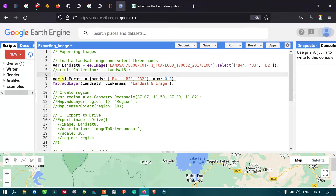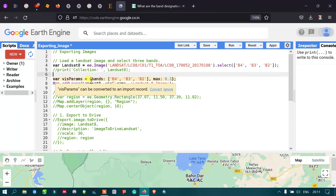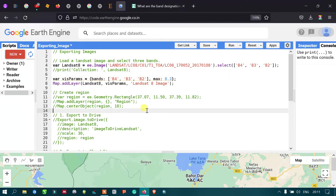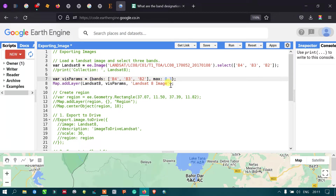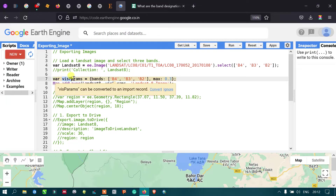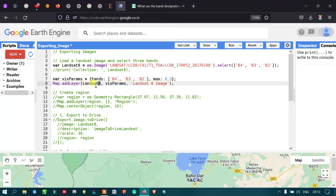Next, we define a visualization parameter. I set it as a variable with bands: band 4, band 3, band 2, and max equal to 0.3, which refers to the maximum reflectance value. To add this layer into Google Earth Engine, we use map.addLayer with our Landsat 8 image and the visualization parameter.